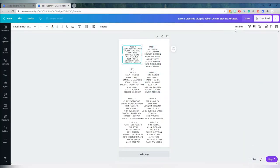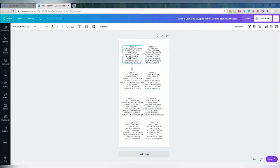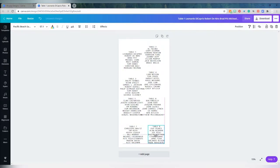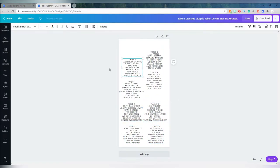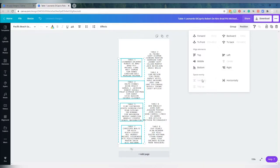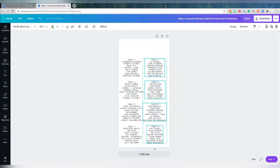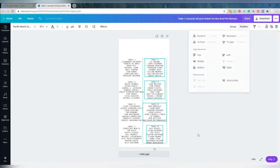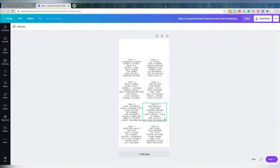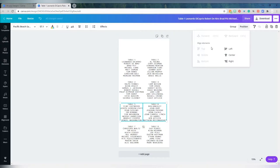Now that I have the style of one table number set, I can copy the style to the rest and start positioning each table where I want it on the piece. I like using the position center and vertical align functions to space evenly and center everything using that position button. Sometimes it is hard because you might have seven guests at one table and nine at another, so just do the best that you can.